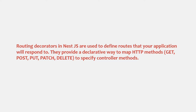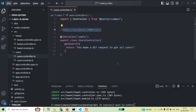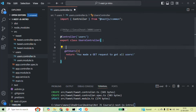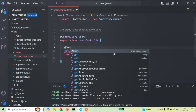We want the getUsers method to handle GET requests. For that, we need to decorate this method with the Get decorator. In order to use this Get decorator, we also need to import it from @nestjs/common. So from this library, we need to import the Get decorator.